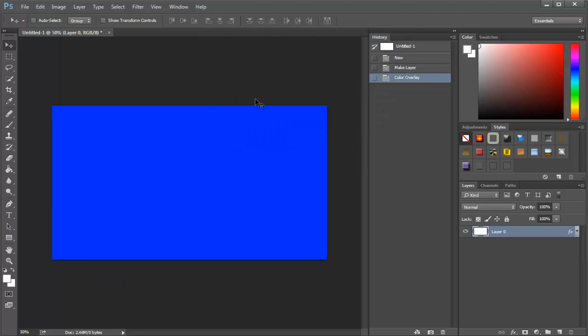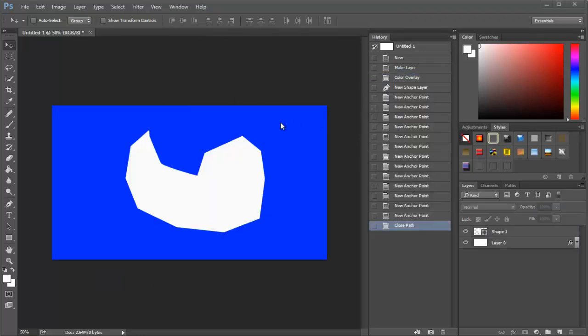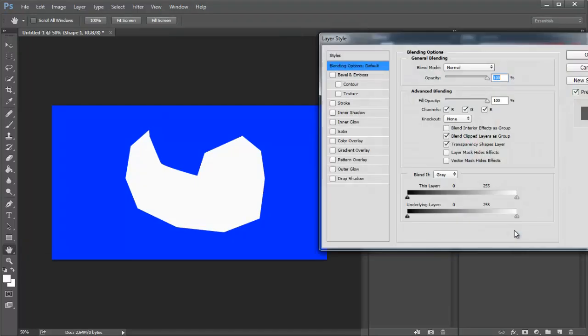I've made a random shape. Now go to the layer which is named Shape by default—you can name it however you want—and double-click on the layer or right-click and select Blending Options.